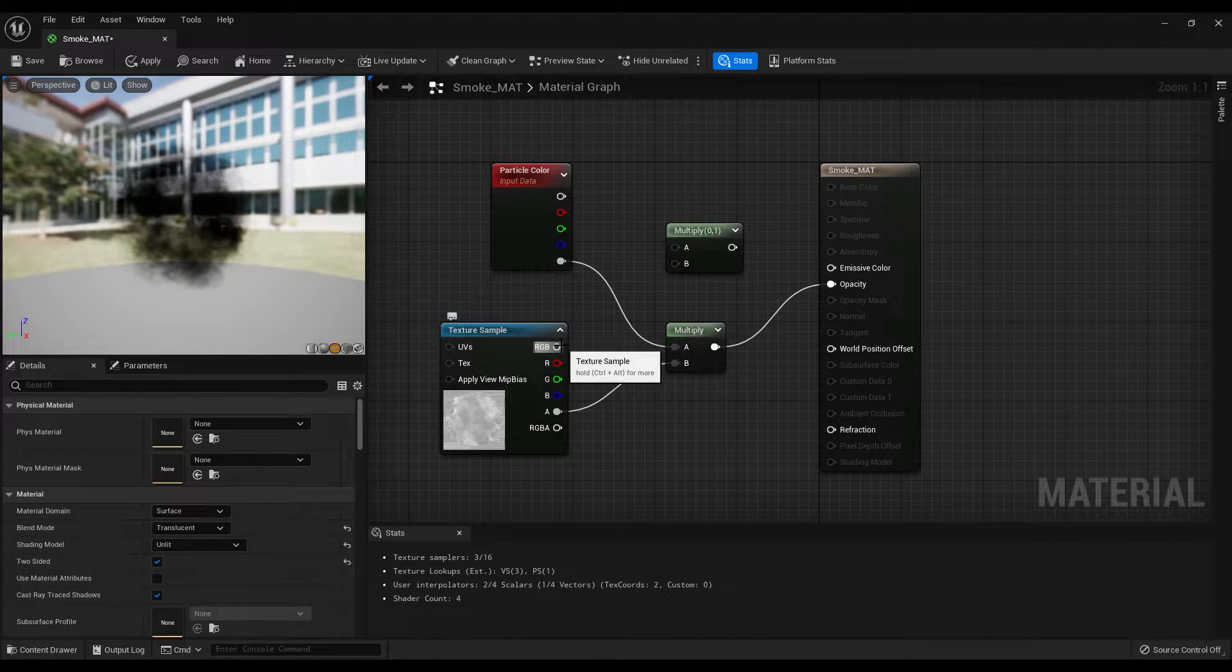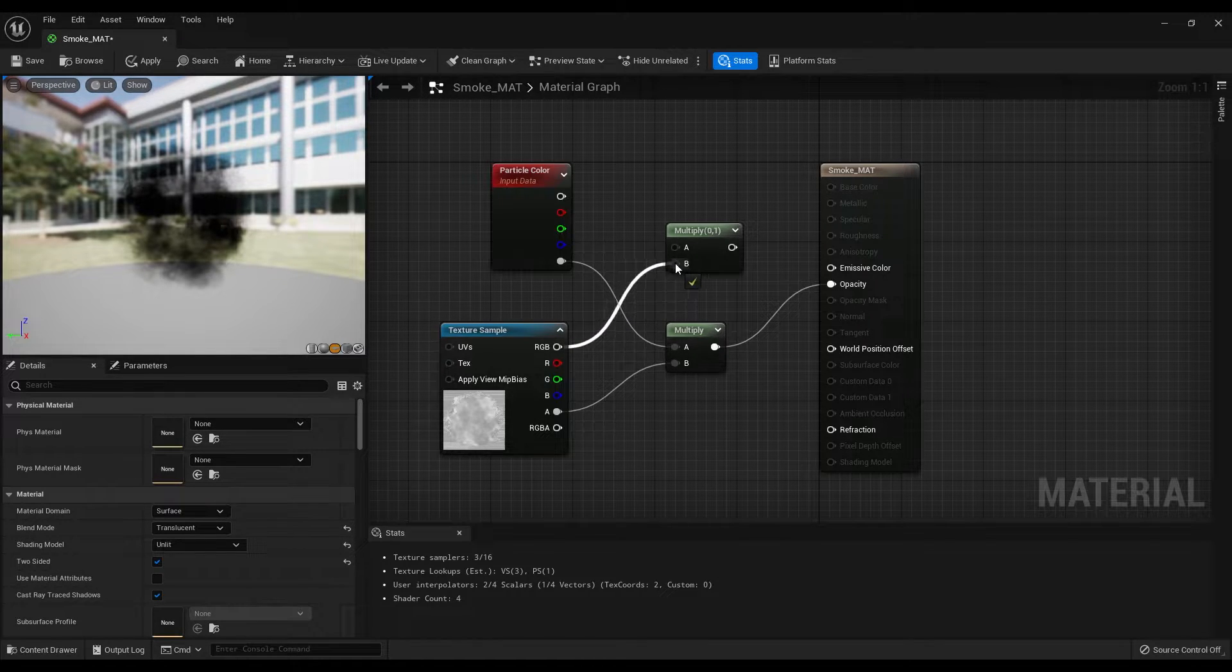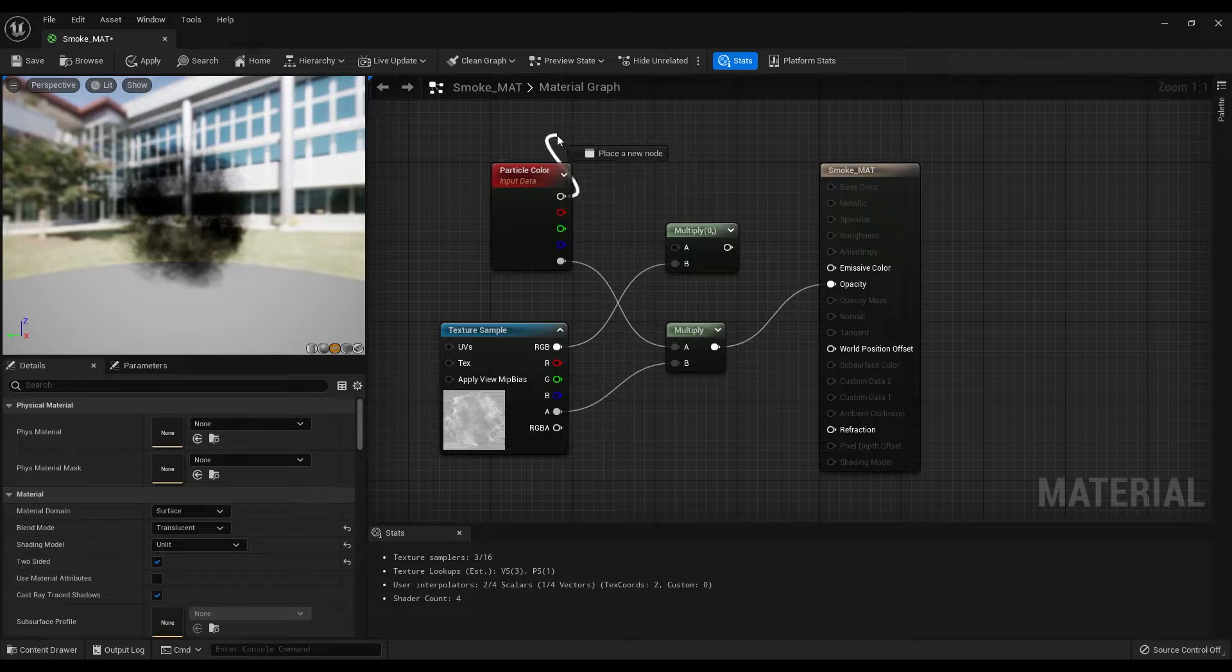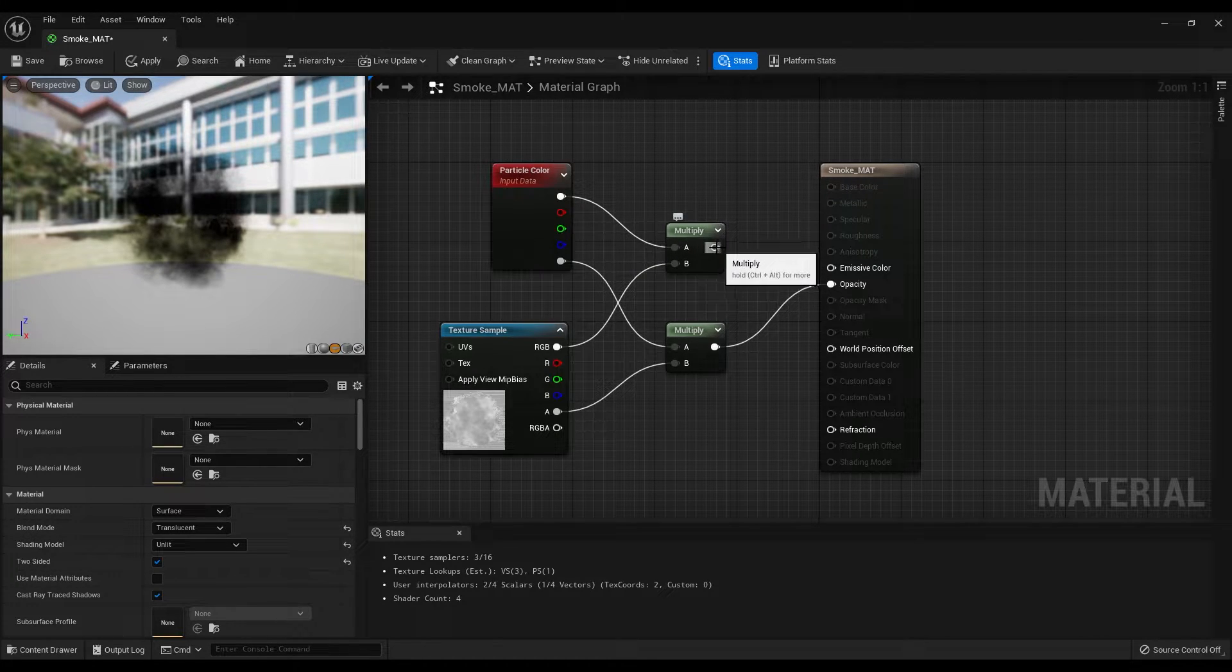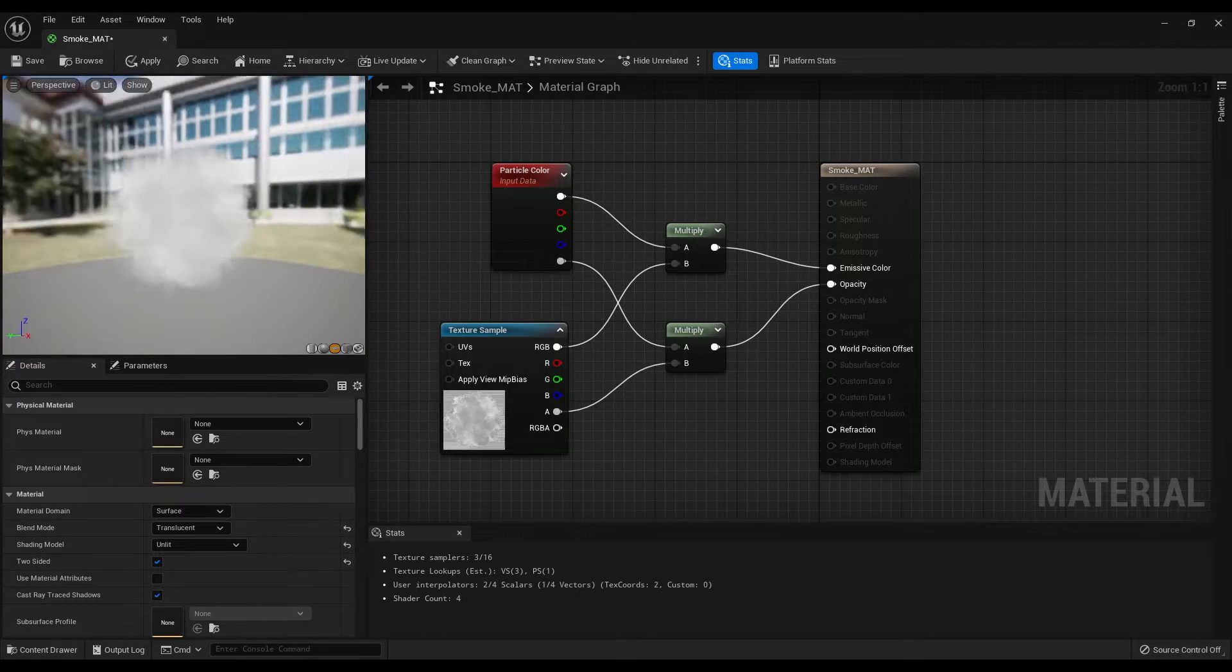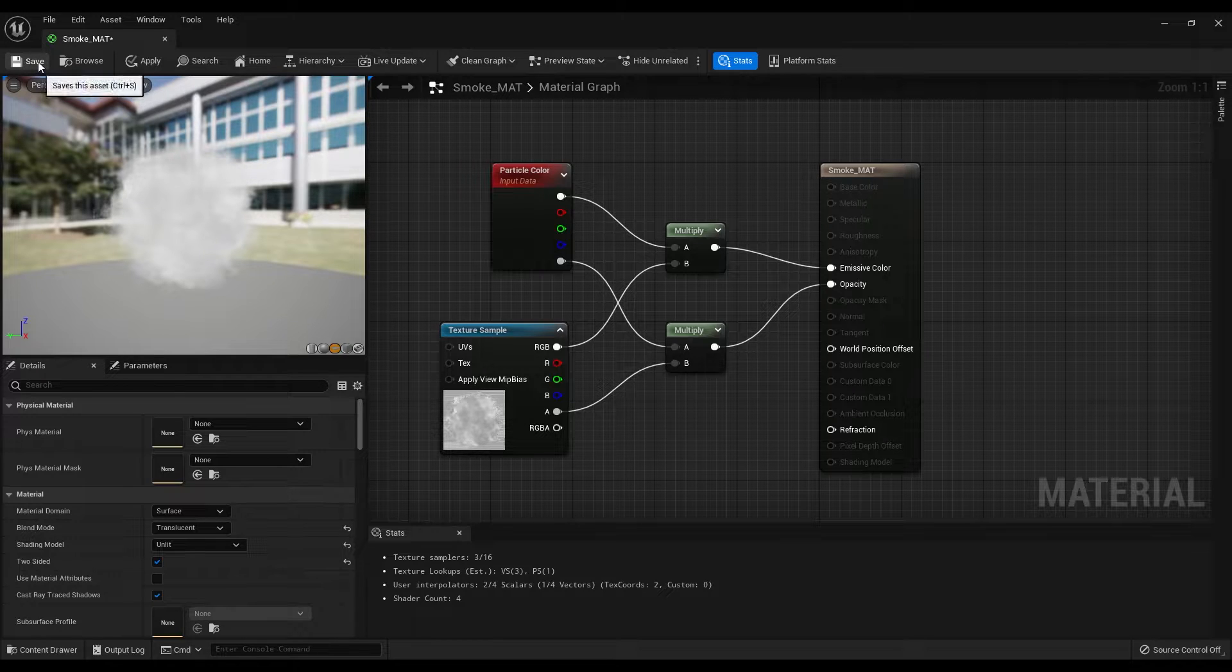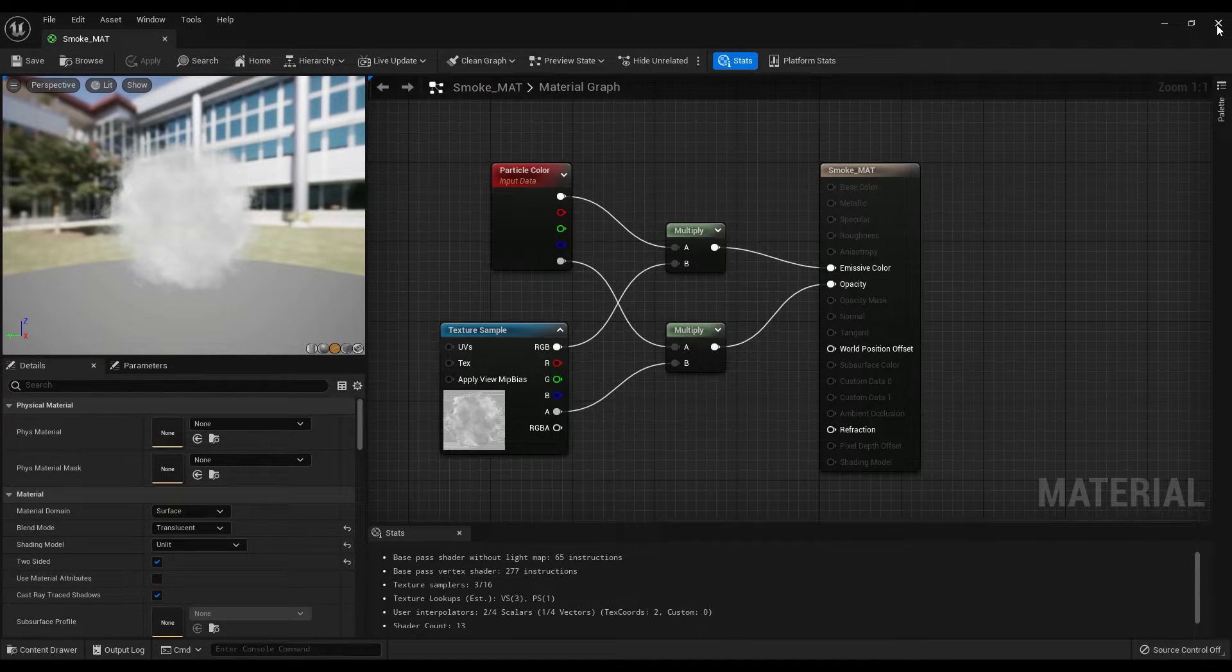So let's finish it by connecting the RGB of the texture sample node to the input B, RGB of the particle color to the input A, and finally output of the multiply node to the emissive color. Perfect! We are done with the smoke material. Let's save this and close the graph.